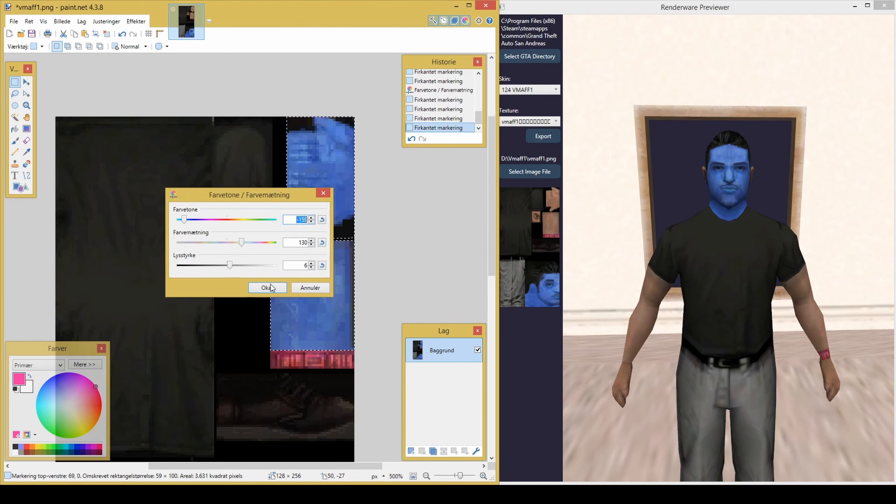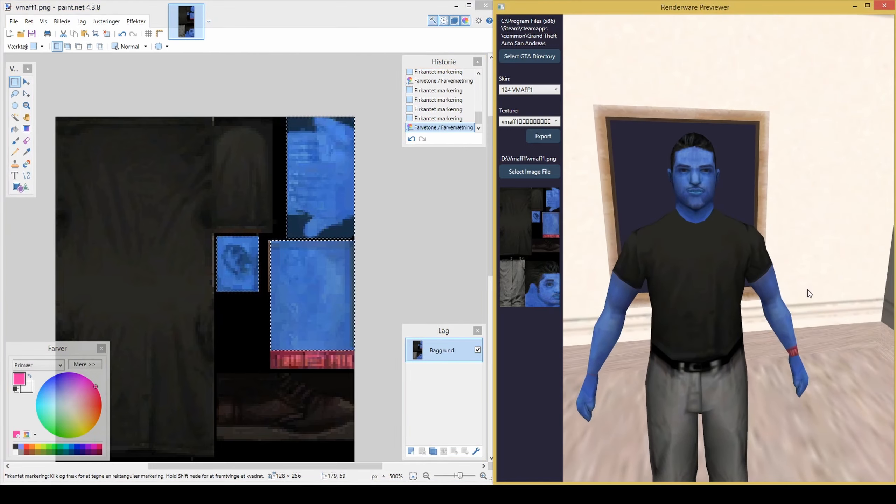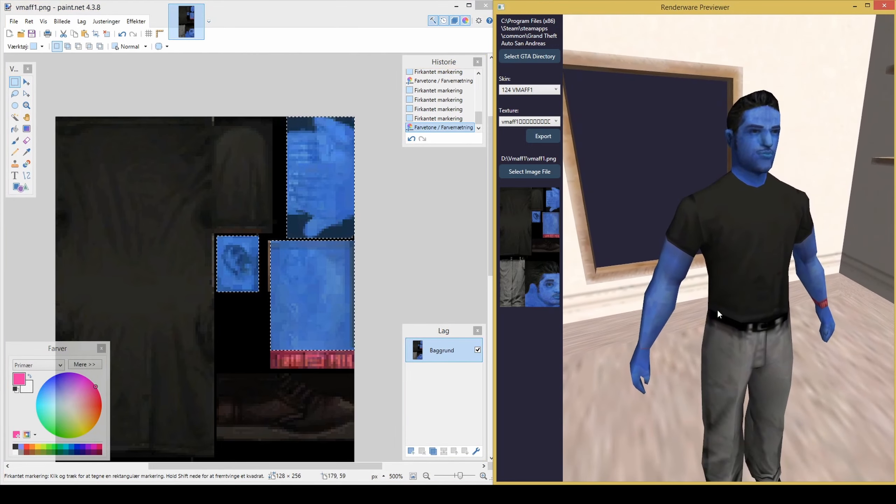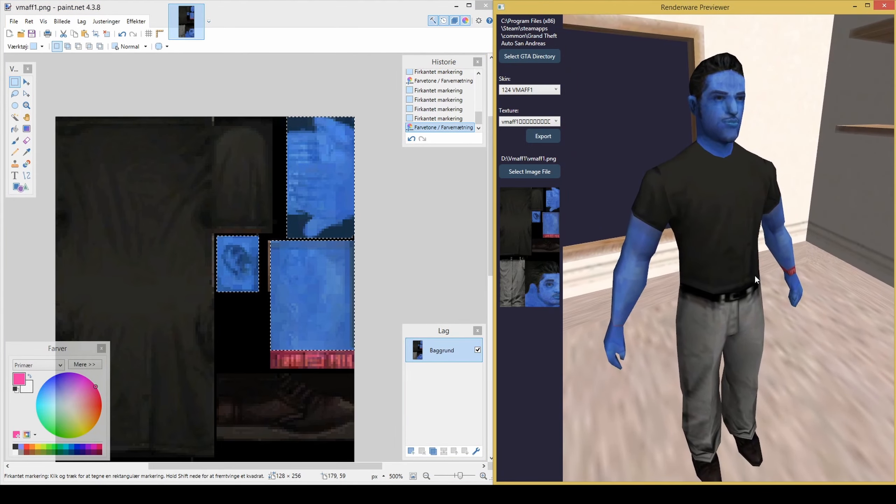Previewing textures can also be done in various other 3D packages, but for the average user, the programs mentioned in this video will be fine.